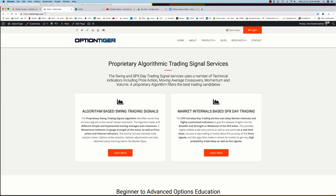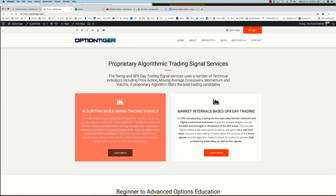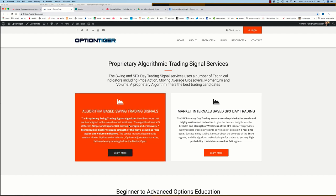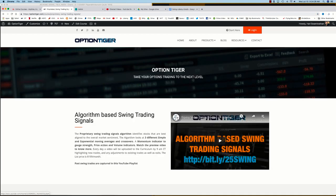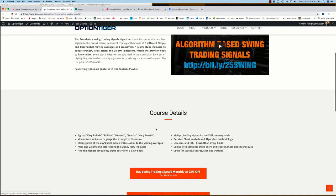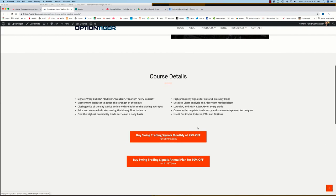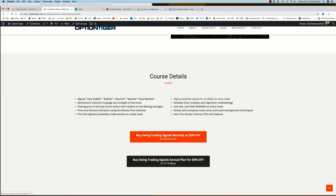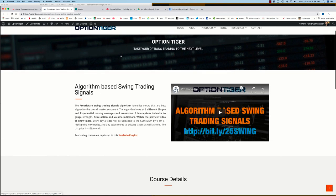You can also come to the OptionTiger website at optiontiger.com and on the home page itself you'll see the algorithm-based swing trading signal service. If you click on learn more that will take you to the swing trading signals page and here you can get some more details on it and you can also sign up on a monthly plan for 25 percent off or an annual plan for 50 percent off the list price.